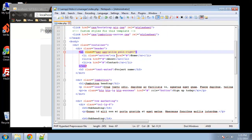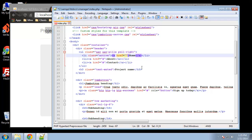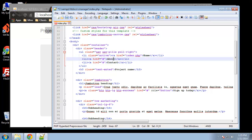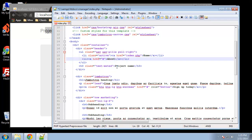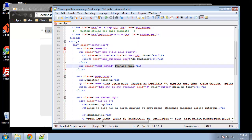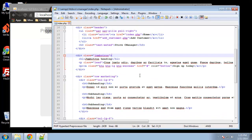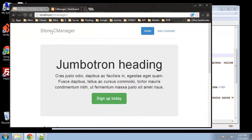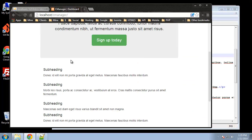Now let's change the project name and the links. We want the link for Home to be index.php. We're not going to have an About page; we're going to have one other link in the menu, which is going to be Add Customer. The link will be add_customer.php. Let's replace the project name with CManager — we'll call it Store CManager. Save that, and now we have our header.